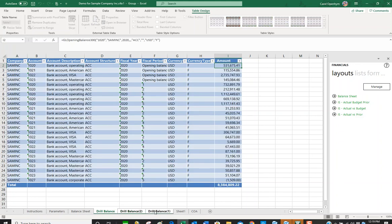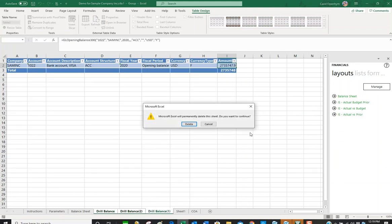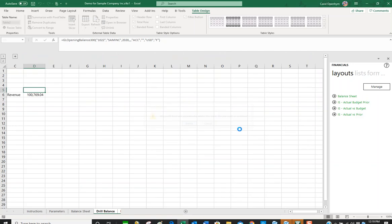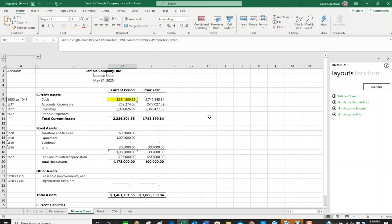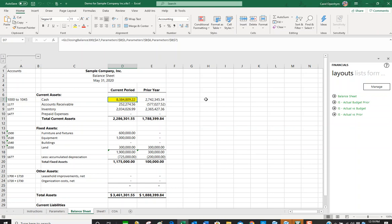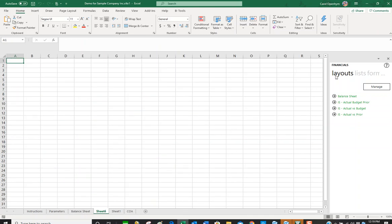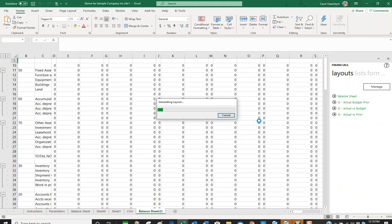I'm going to delete these tabs because I don't need them going forward. Looking at the layout list—these are the generic layouts that come with Sage Intelligence. You can also make your own. I'm going to go to an empty worksheet, click on balance sheet, and it's going to run out my balance sheet.